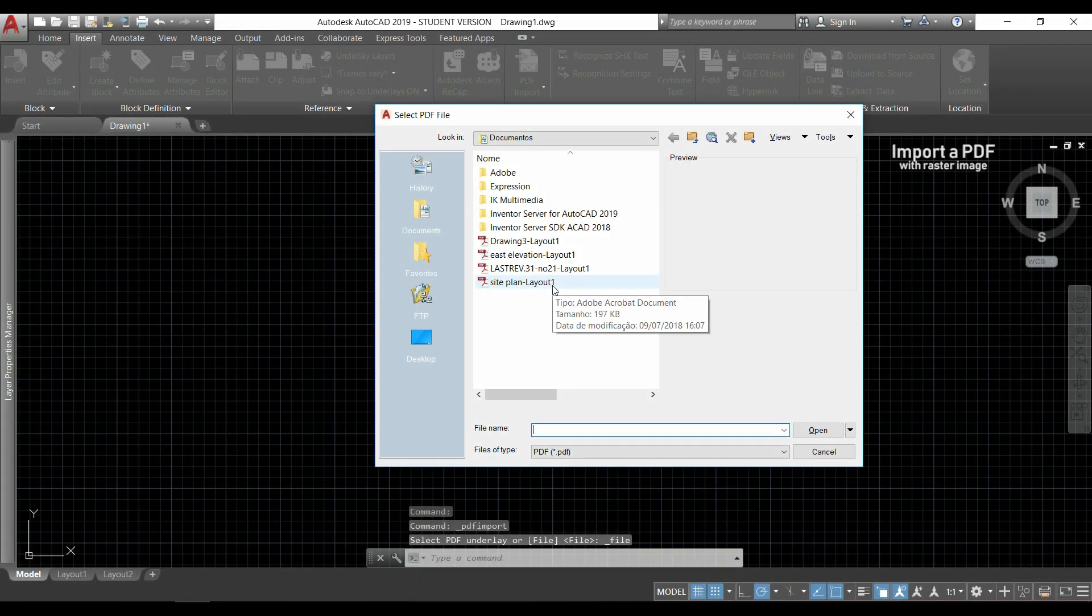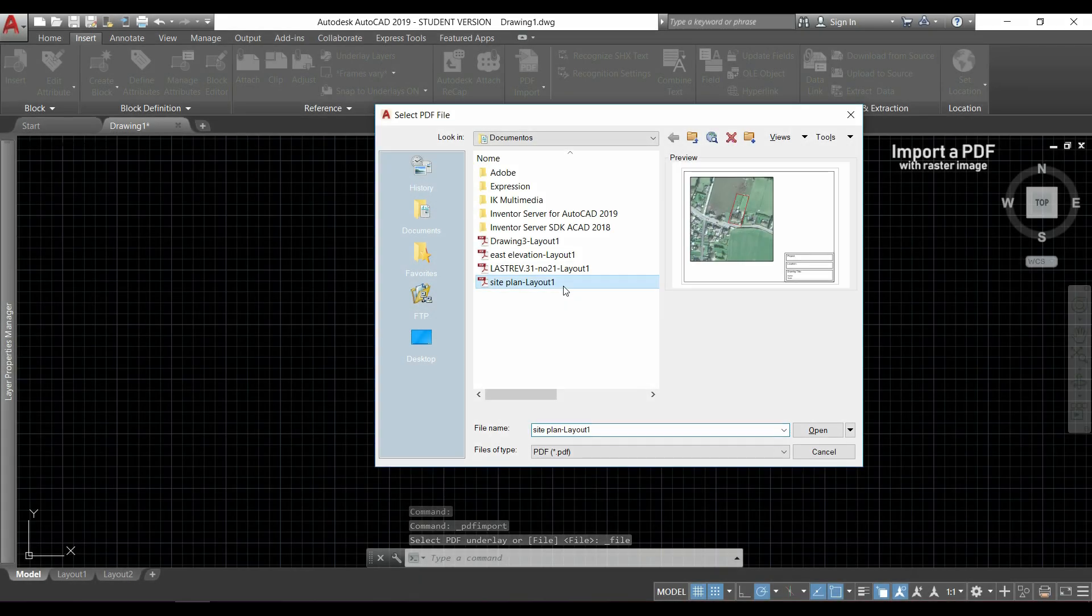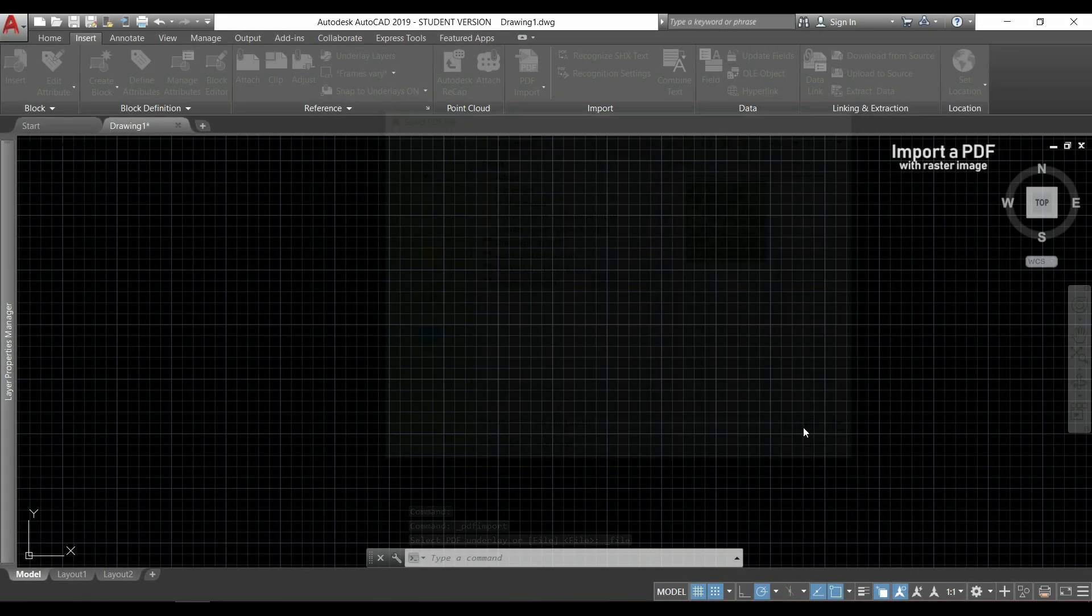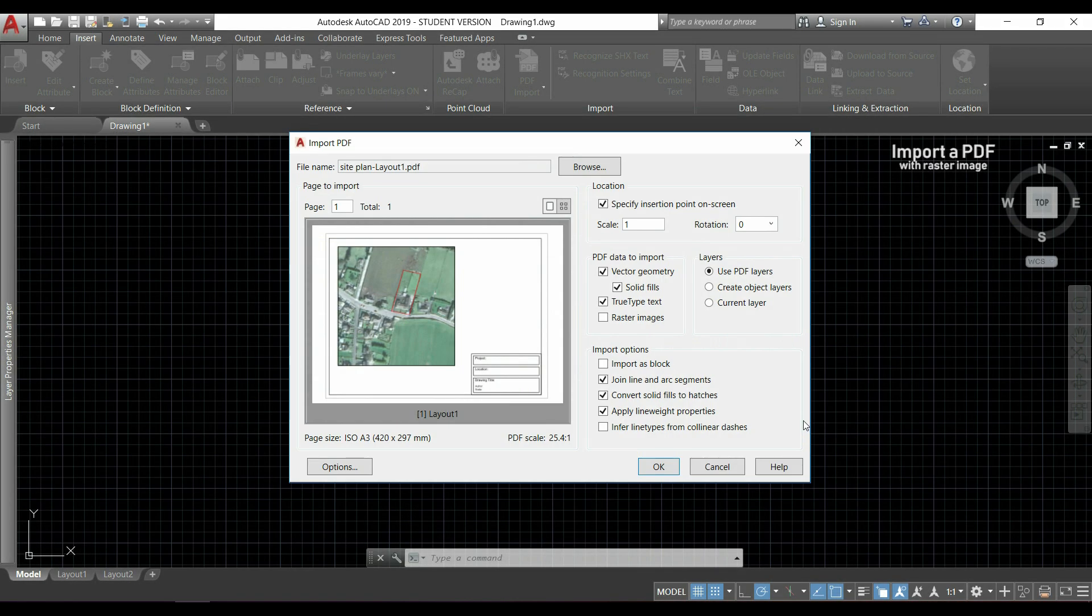If I want to insert a file with an image inside, I should check this box that says raster image. I click in OK.